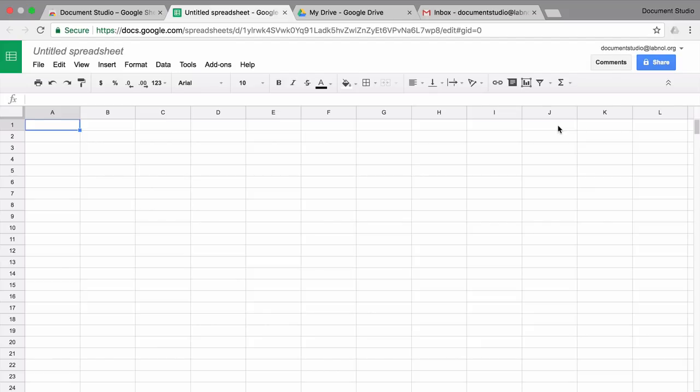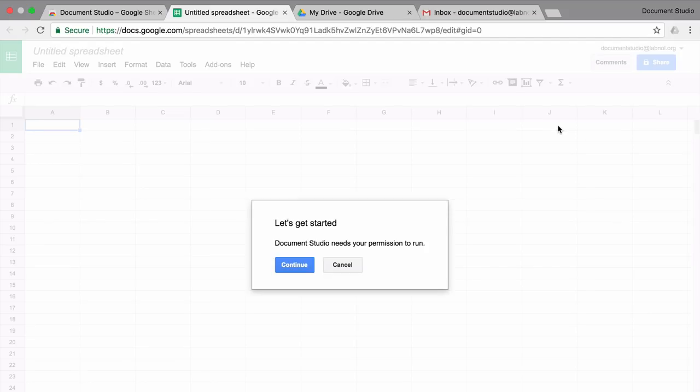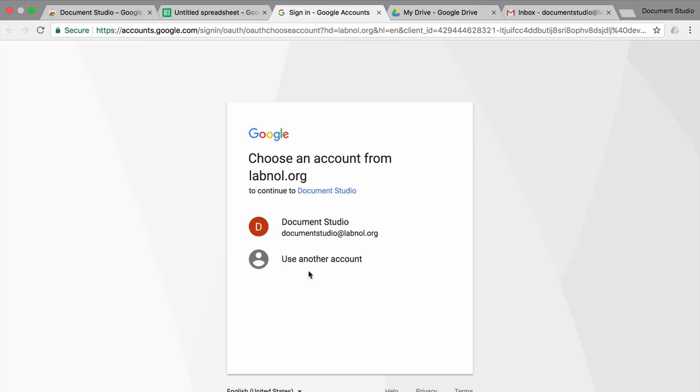The first time you install the add-on, you will need to grant access to some of your data in Google Drive. This will allow the add-on to access your document templates as well as send emails on your behalf.